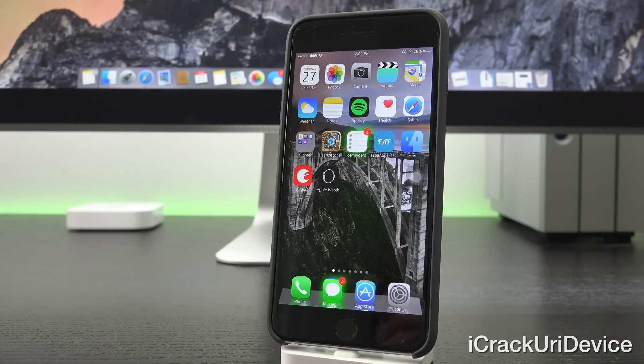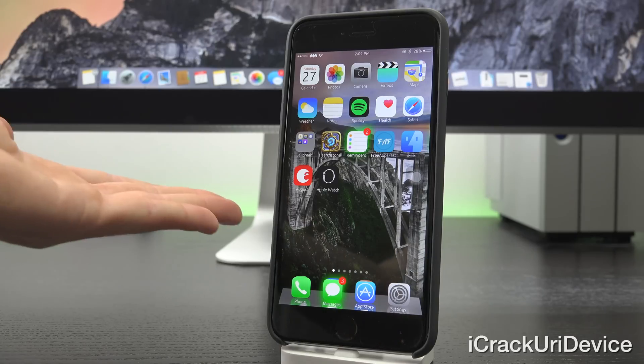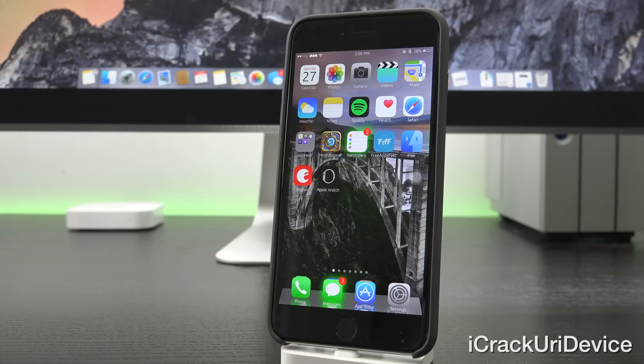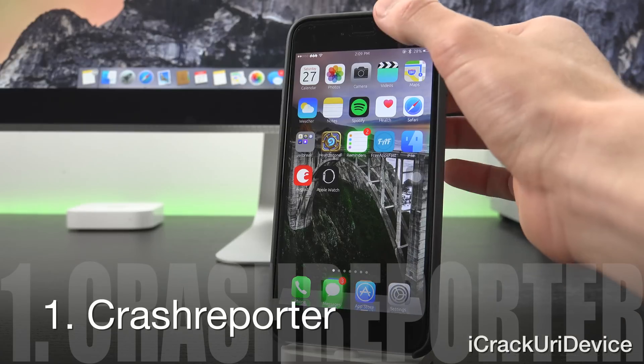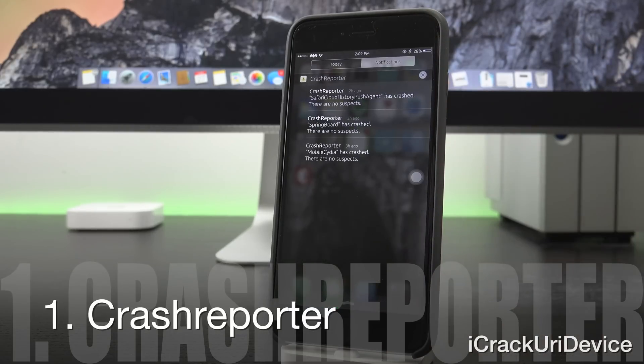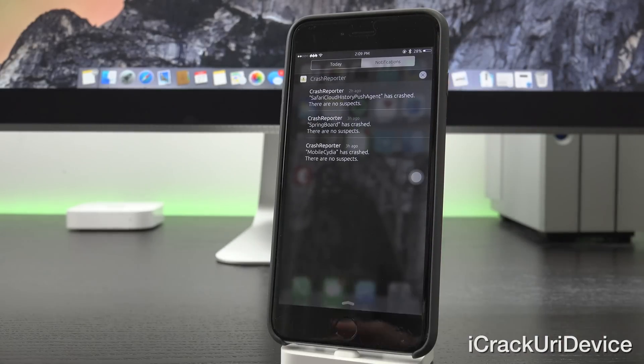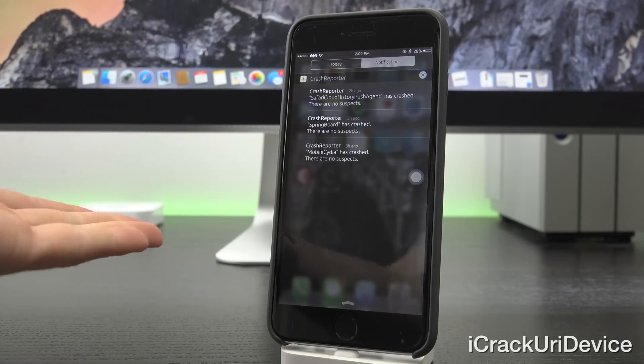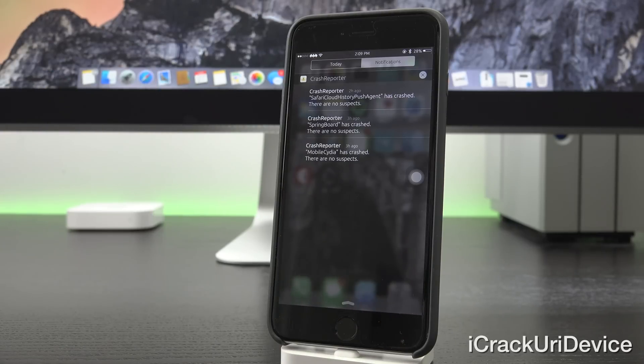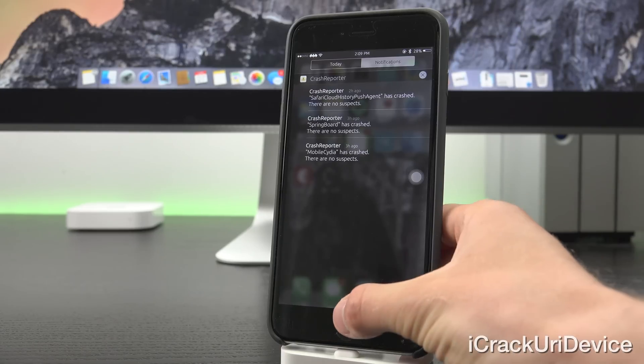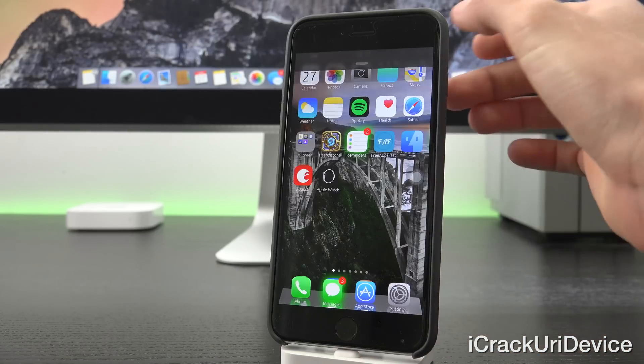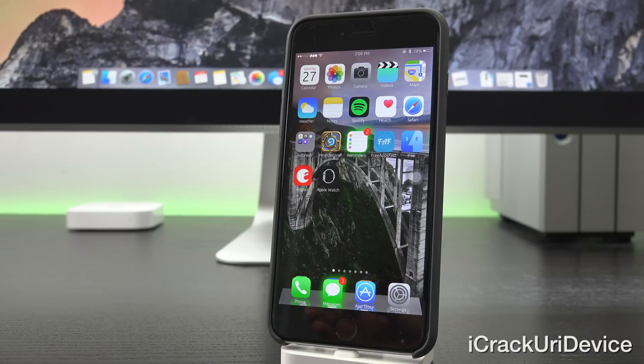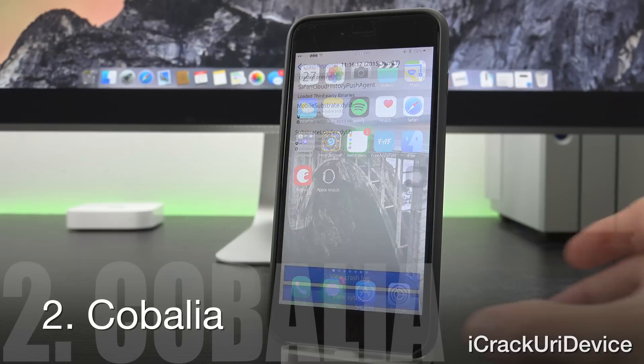You'll obviously need to be jailbroken. Up first we have Crash Reporter, which is a pretty great tweak, especially when a new Jailbreak is released because it logs every single time an application or your springboard crashes. That means you can pinpoint what's causing your device to crash because it tells you what the suspect is.